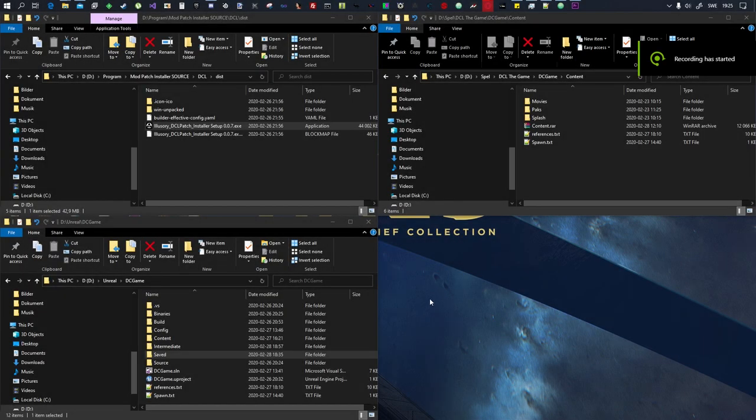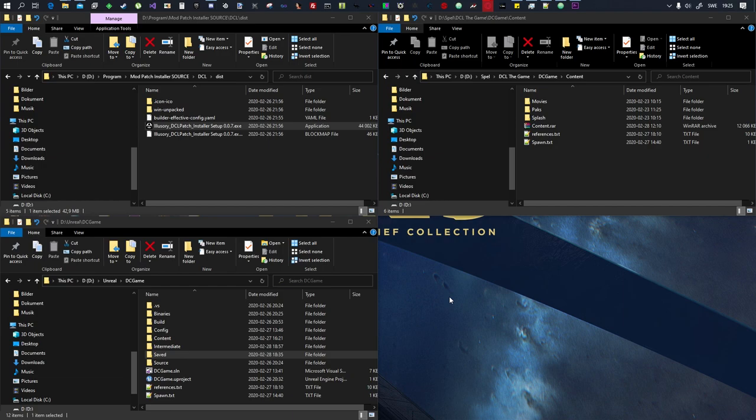Yo what's up guys, so today I'm going to go through how to make custom maps for DCL the game. Yeah it's pretty easy. I've made like an unofficial SDK for the game so that it will actually load the maps and all that. Took about three days of tinkering around but I figured it out.